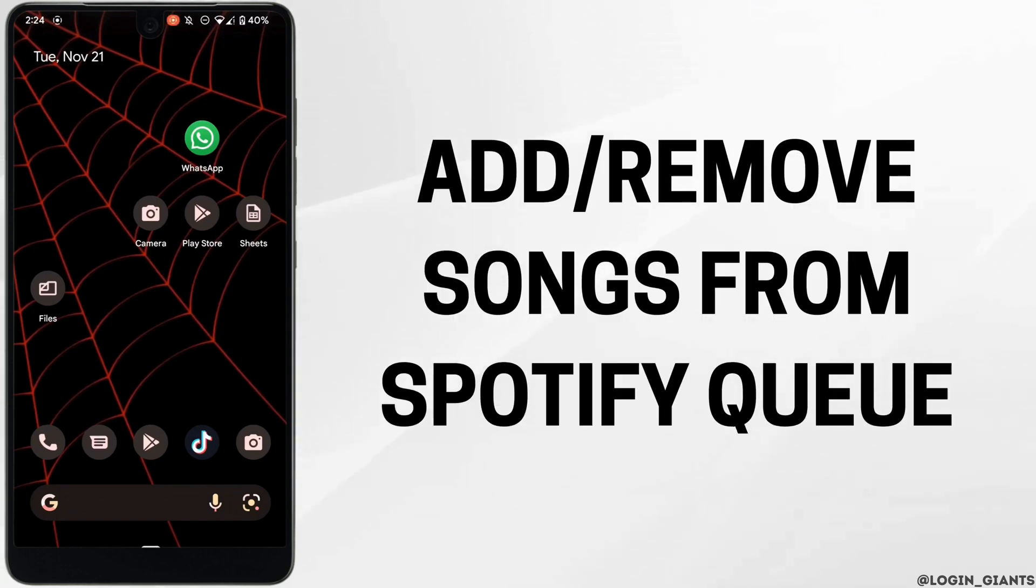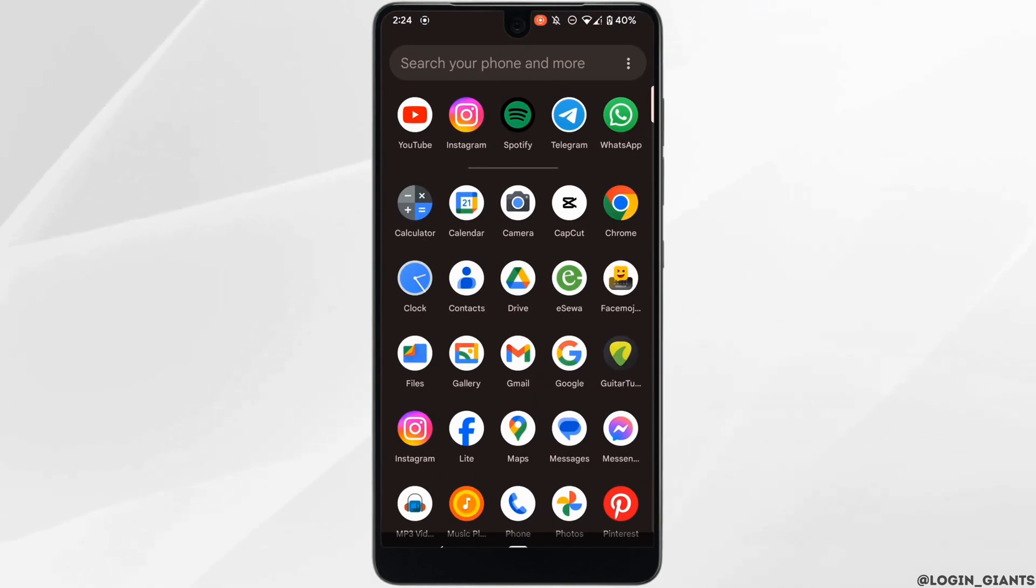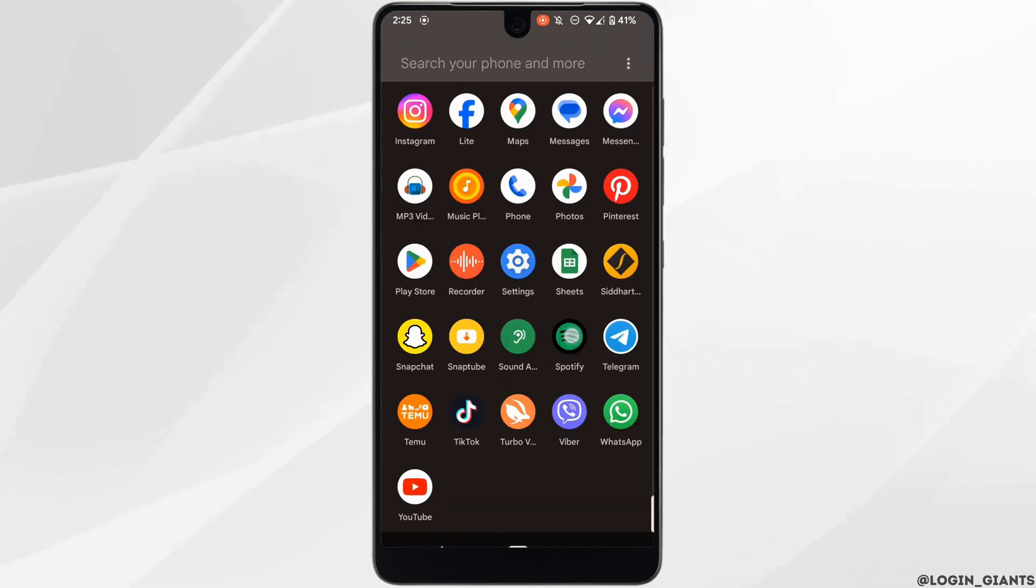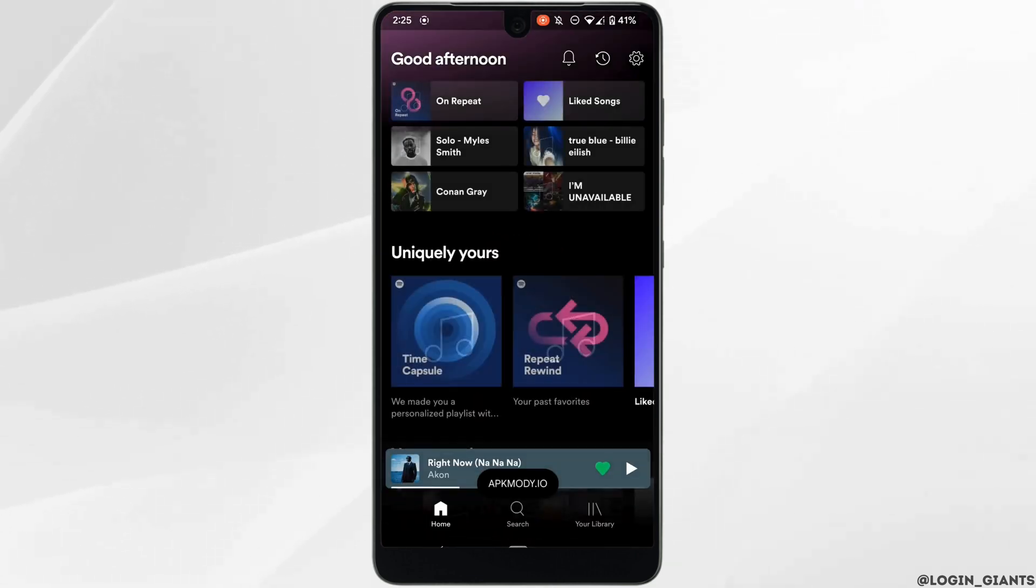How to add or remove songs from Spotify queue. The very first thing you want to do is head over to your Spotify application and make sure you are logged into your account.